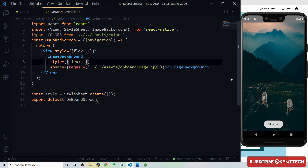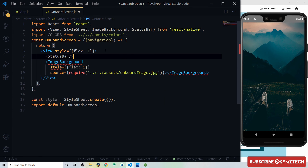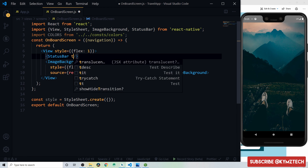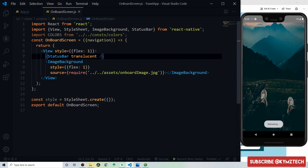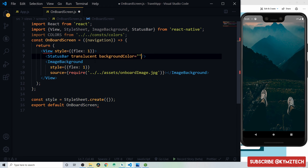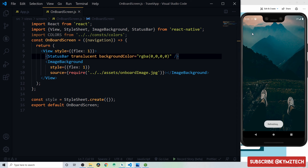Add a StatusBar component with the translucent prop so the app draws below the status bar. Set the background color to a transparent RGBA black color — rgba with alpha of zero — so the image appears under the status bar as well.